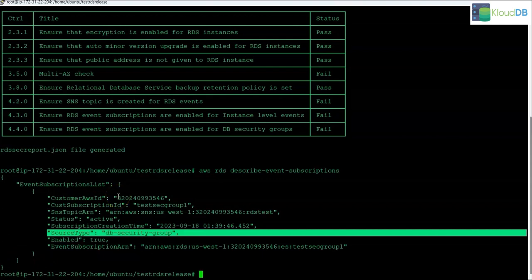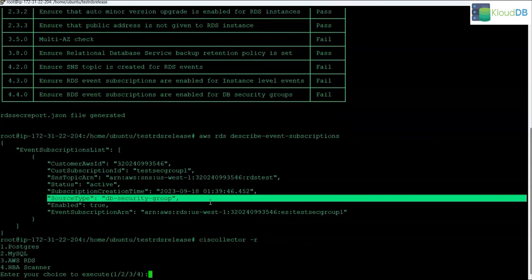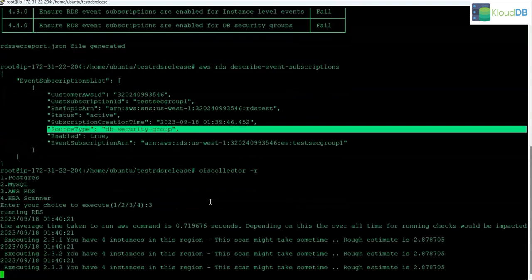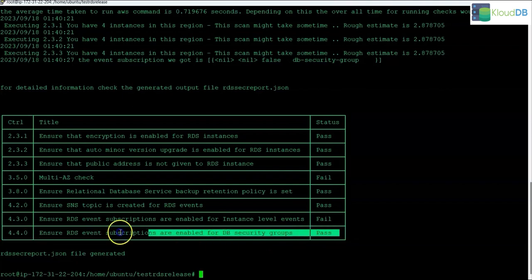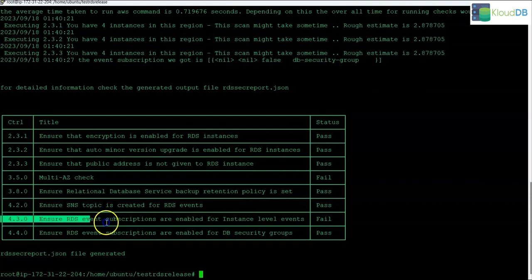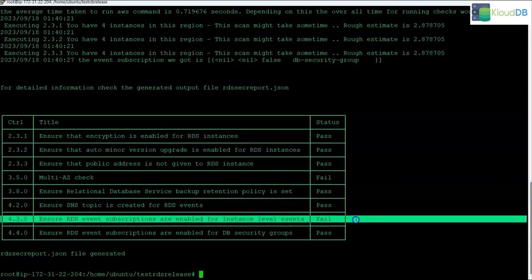Running CloudDB Shield for this scenario shows it passed for the security groups check 4.4, but it failed for 4.3, which is the instance level check, because we did not have any event subscriptions for instances.